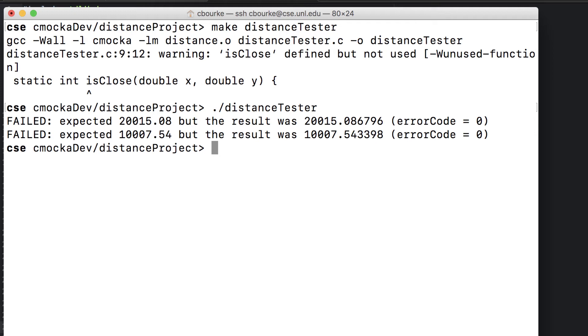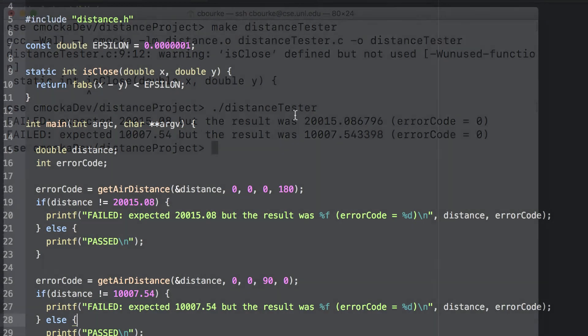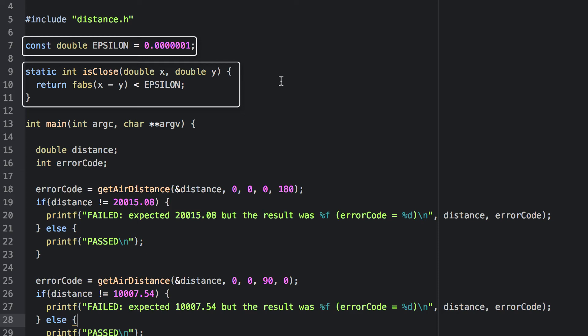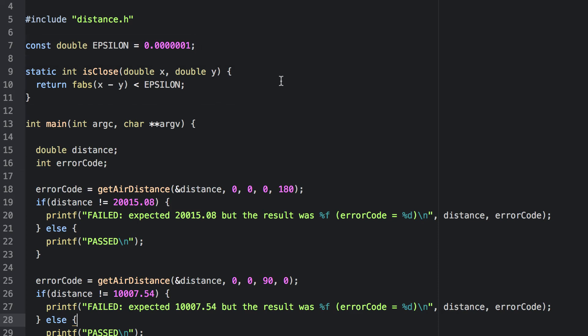It's common to build in a tolerance in your unit tests. Here I've already got a function isClose. The return is true if the two values have an absolute value that is within one one-millionth of each other. Let's go ahead and use that instead of strict equality.